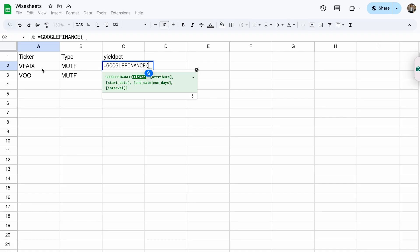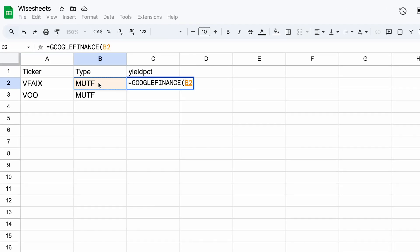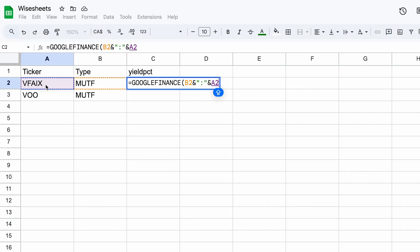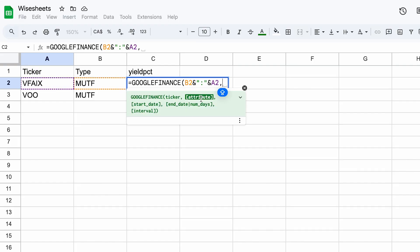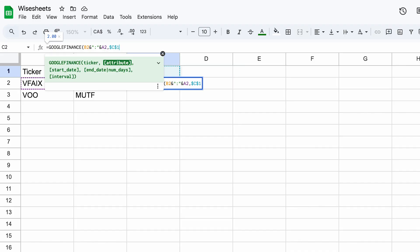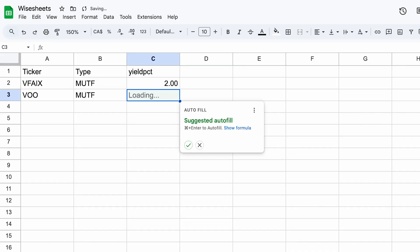For the ticker, we first need to enter the type, then add an ampersand to also enter the ticker. Before the ticker, we needed to enter a semicolon — so we enter the semicolon, close the quotation mark, and also the ticker. After that, we need the attribute, and we lock in cell C1 so that when we drag the formula down, it actually works.